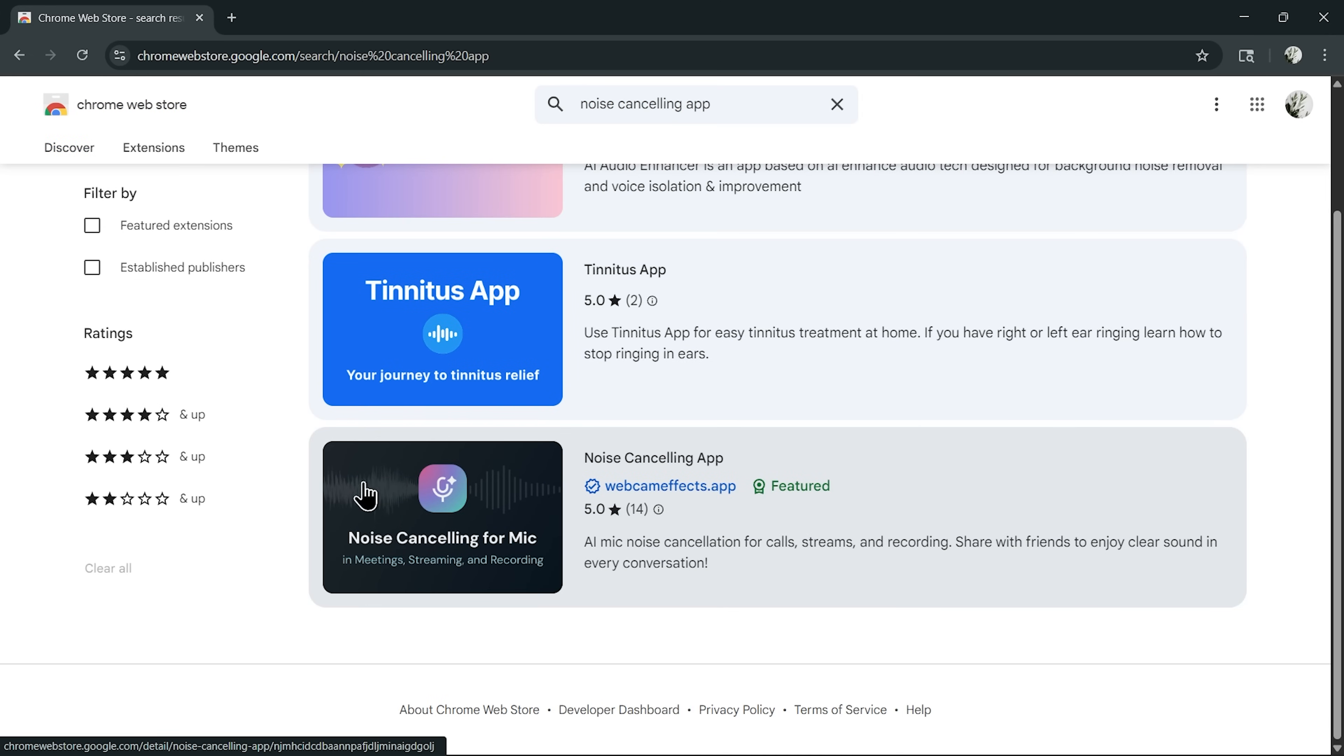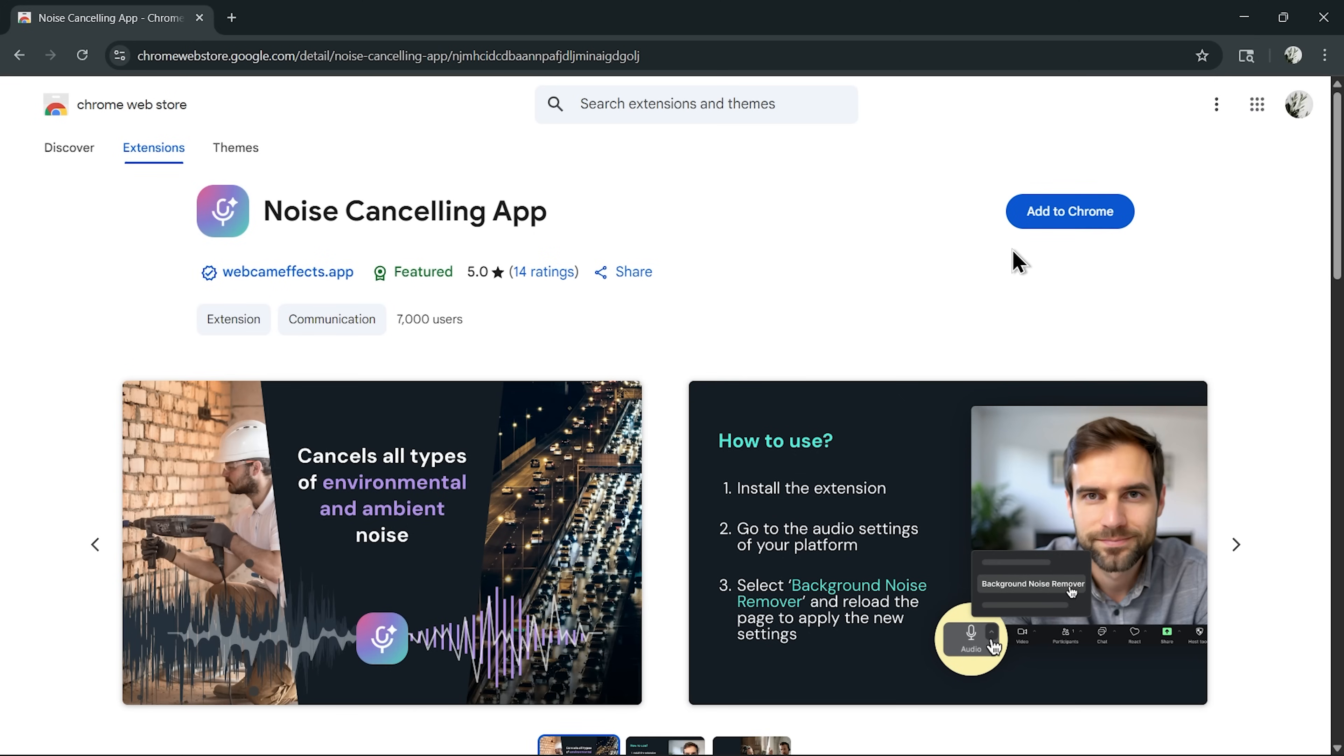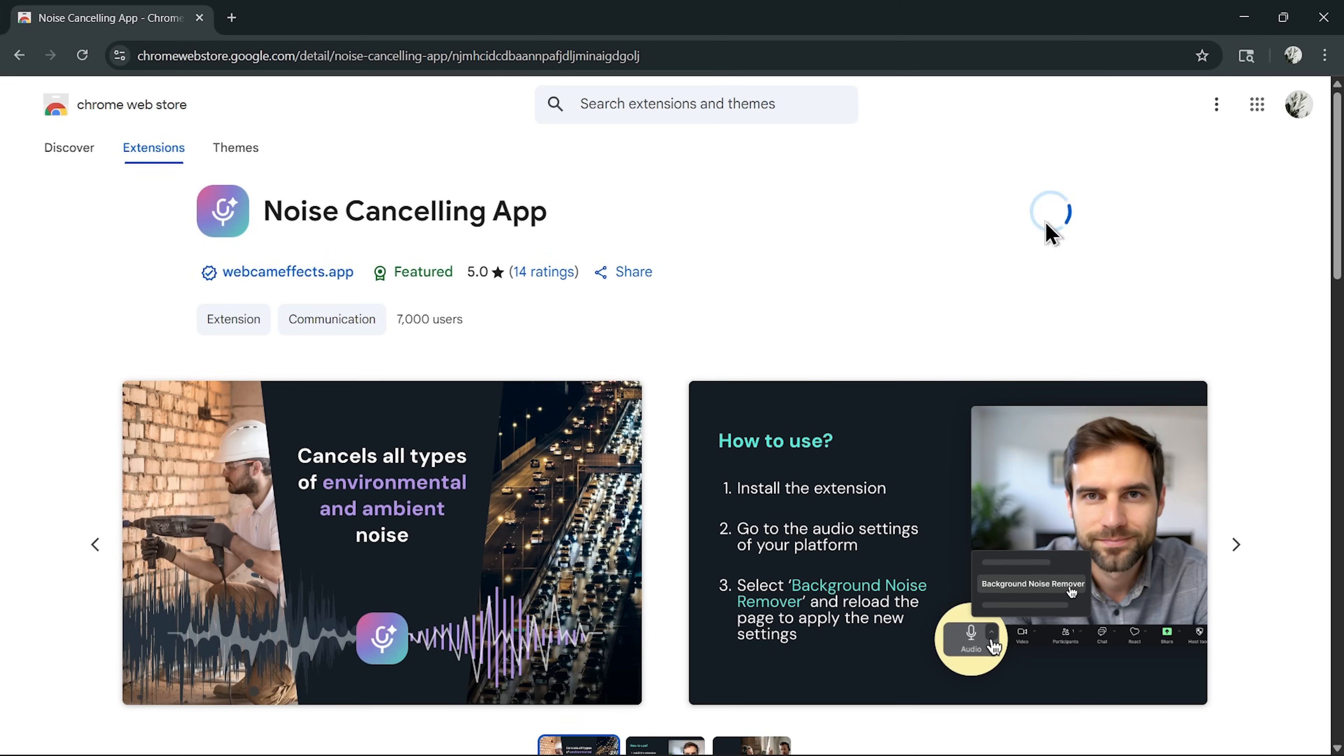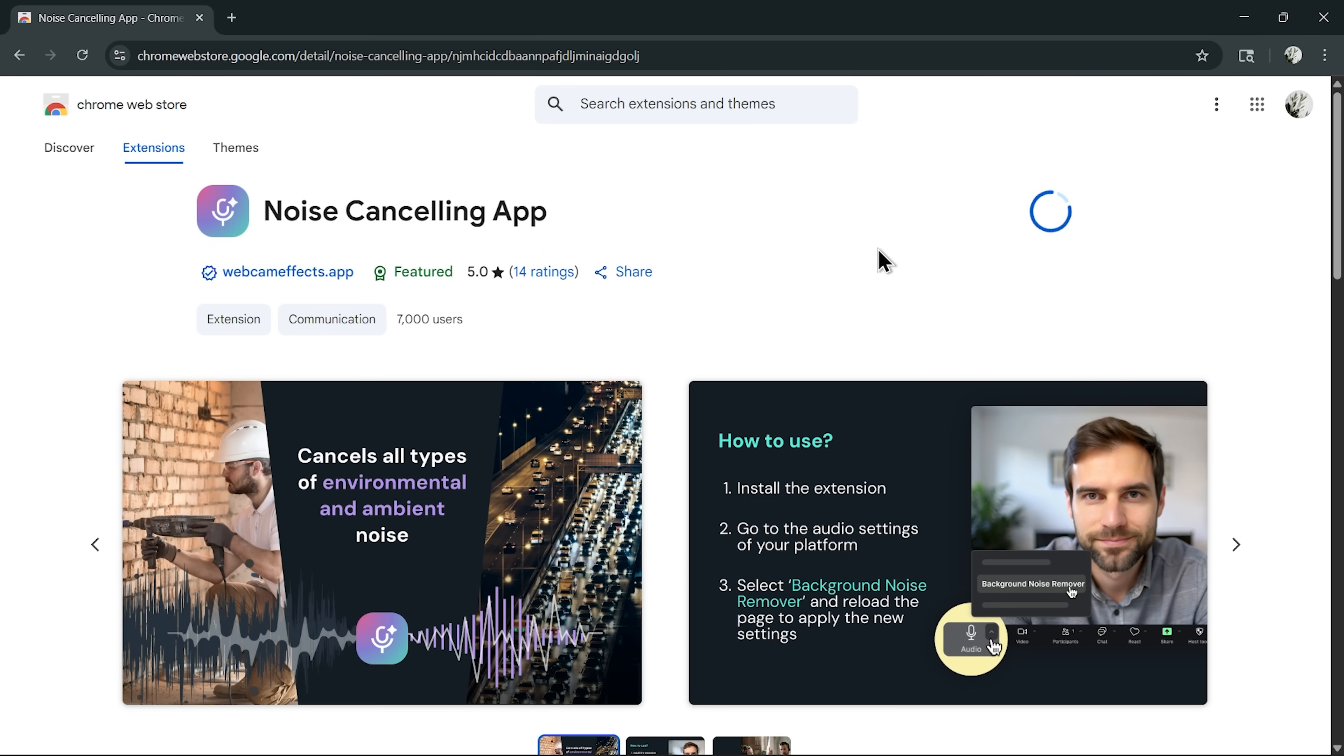Five stars. Plenty of good feedback from users who already rely on it every day. That's how you know you've got the right one. The next step is to install it. Just hit the button and in a few seconds, the extension is added to your Chrome browser.